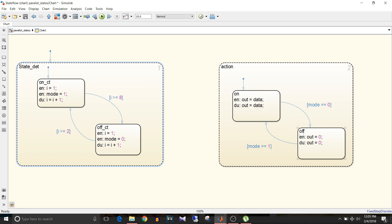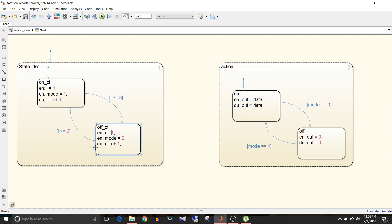The state determination determines the mode, and based on that mode we take action in the action state. In state determination there are two states: on count and off count. In on count, at entry, variable I is initialized to 1 and mode is set to 1; during action I is incremented, and when I >= 8 we switch to off count. In off count, I is initialized to 1 and mode is set to 0; during action I is incremented, and when I >= 2 we switch back to on count.